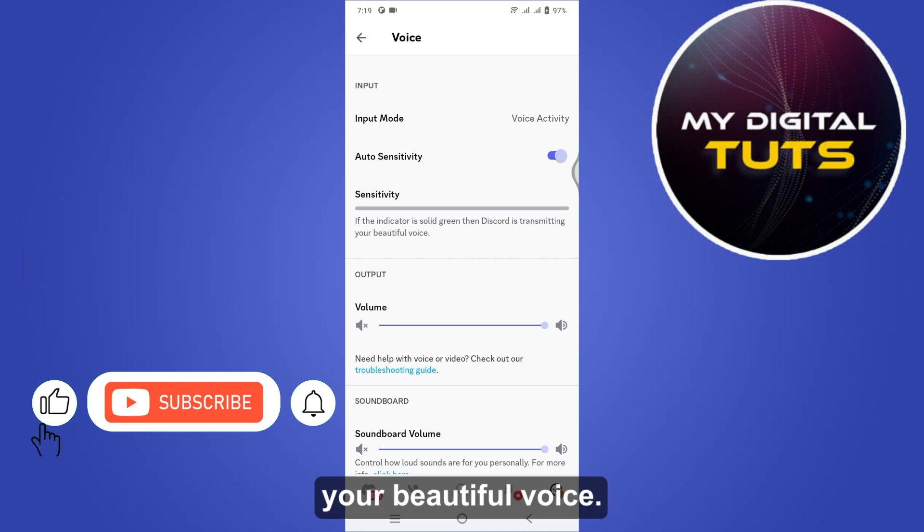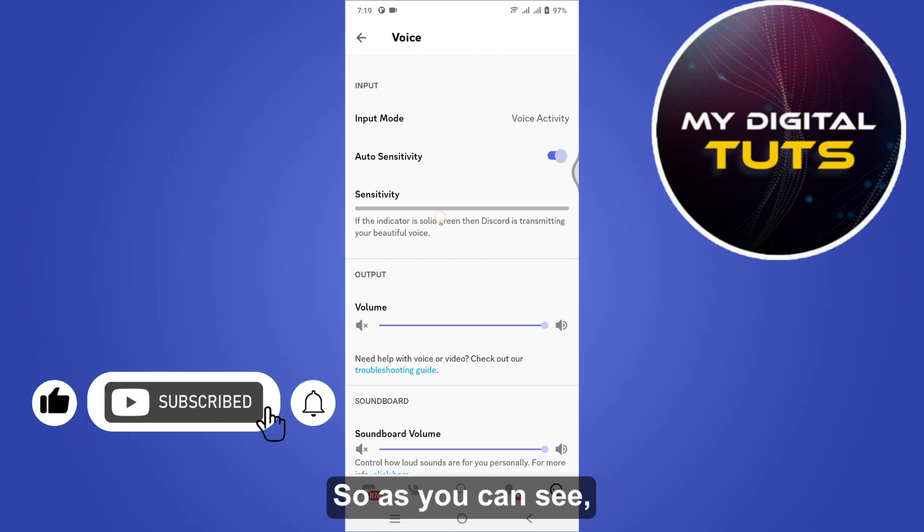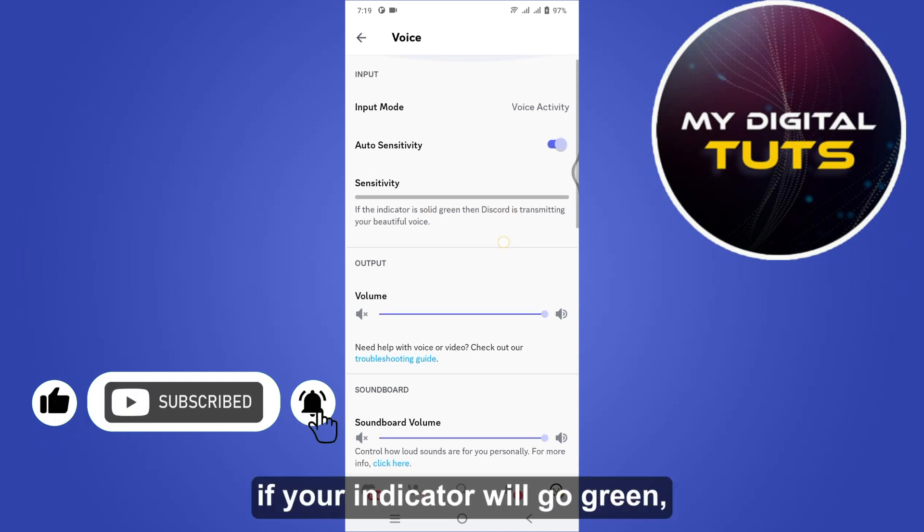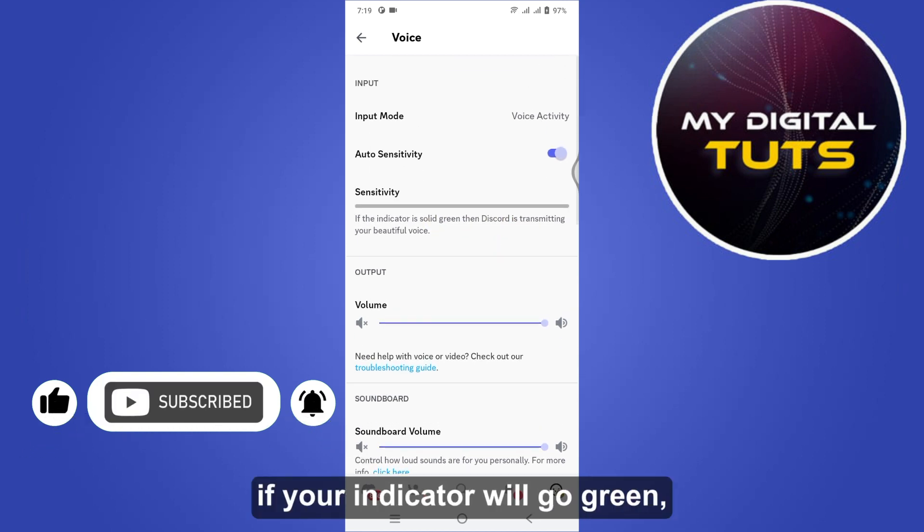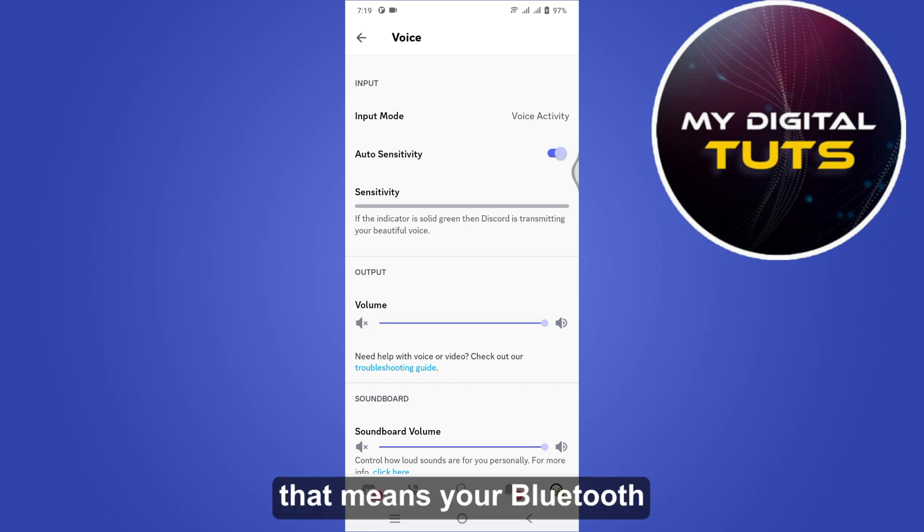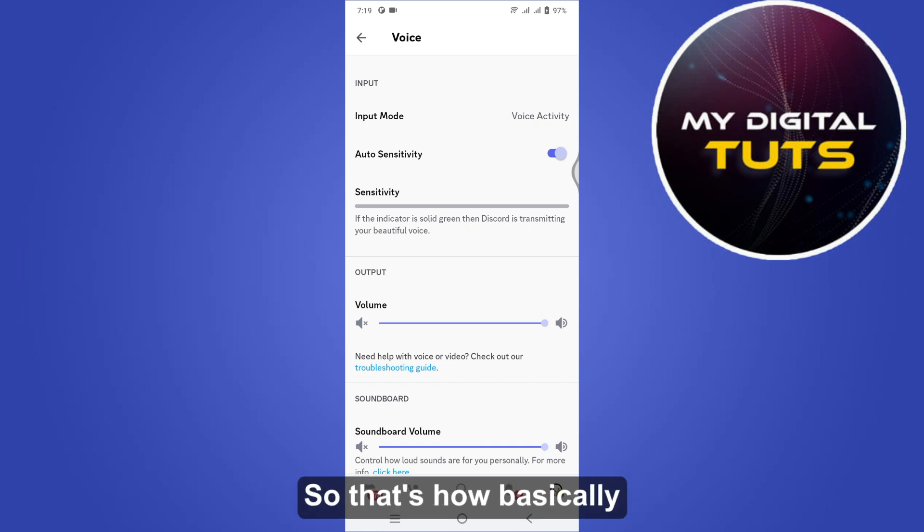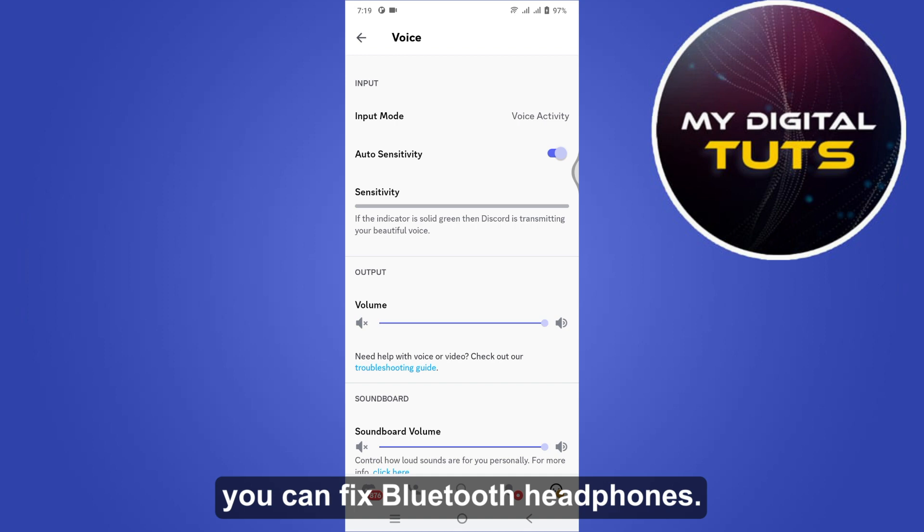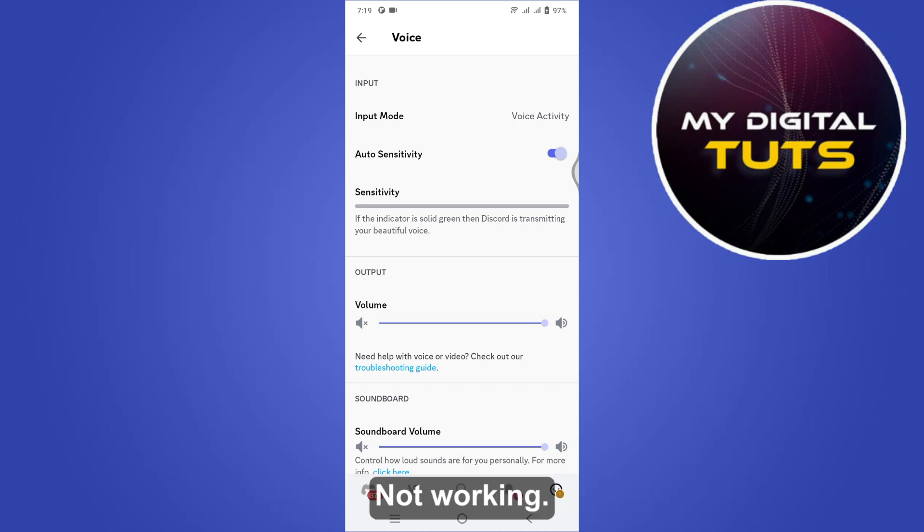As you can see, if your indicator goes green, that means your Bluetooth are working perfectly fine. So that's how basically you can fix Bluetooth headphones not working.